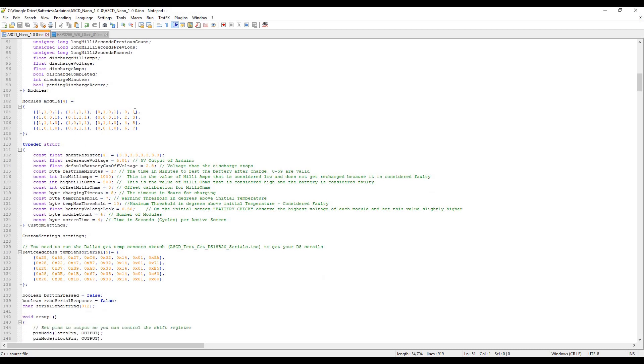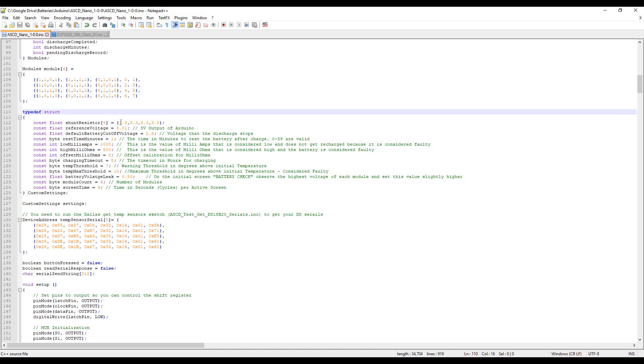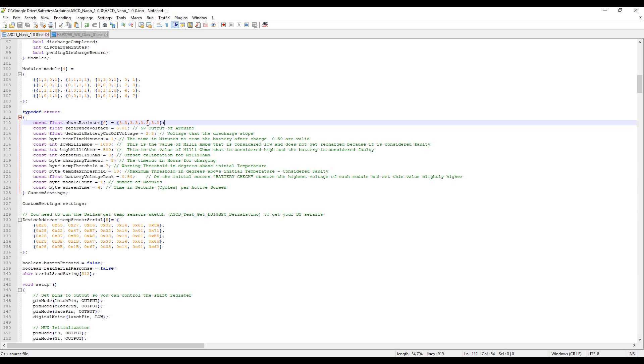Doing the same here with the shift register. Here's the constant variables. I've changed the shunt resistor to an array instead of a single variable, so you'll be able to test each individual load resistor and adjust them individually to get more accurate output. This stays the same: you've got your reference voltage and you can still change your cutoff voltage, rest time, the milliamps flag for low, faulty high milliamps flag - anything over 500 is faulty.